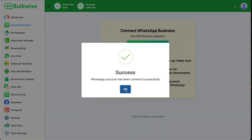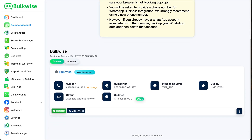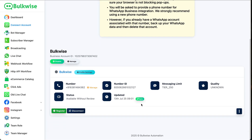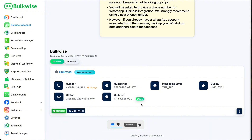Yes, now it is successfully completed. Scroll down and you can see the account connected with BulkWise. Check out the Meta Business Verification to increase your messaging limit, and connect card details to send messages — the tutorial video links are given in the description below. Thank you for watching. Subscribe to our channel to get more social media automation related tips.